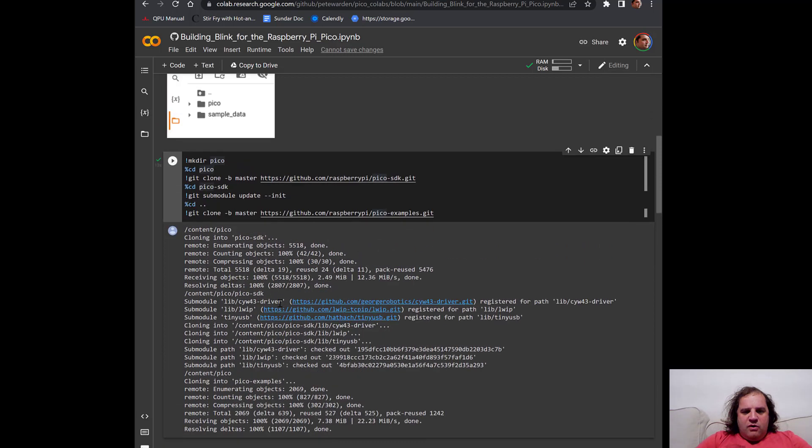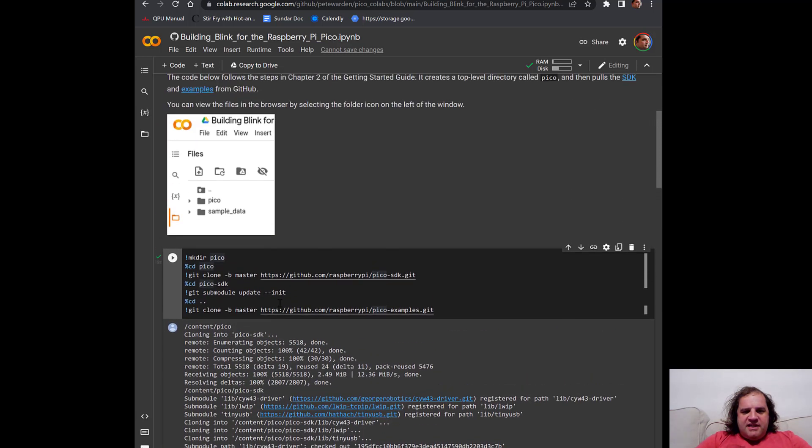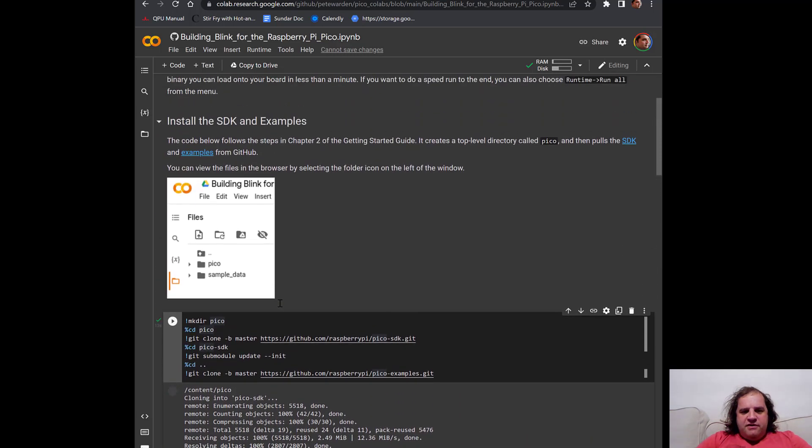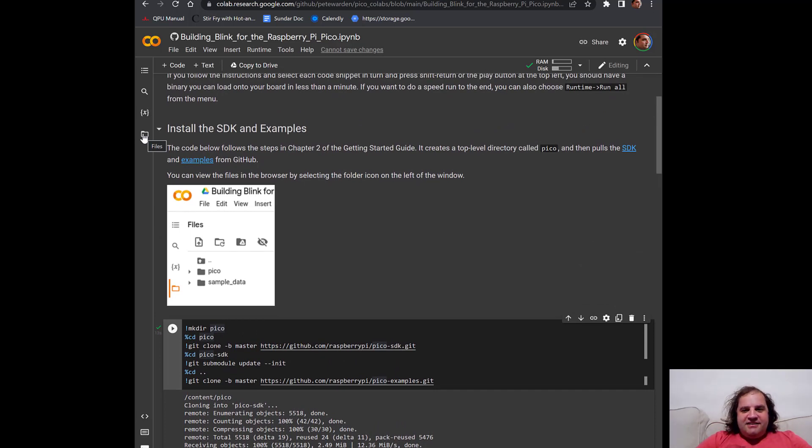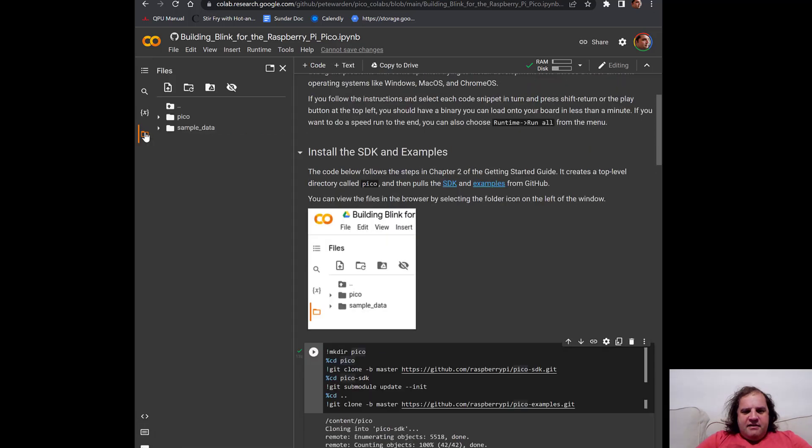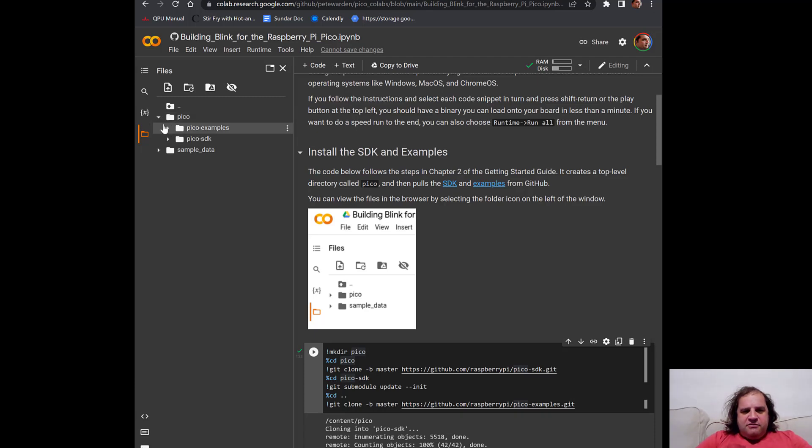One of the important things that isn't so obvious when you get started here is to see the files on your virtual machine that's been created in the background, you need to move over and click this file button on the left sidebar. So if you click here, you'll now see there's a Pico folder that we've created. If you click that open, you'll see we've got Pico examples and we've got Pico SDK.